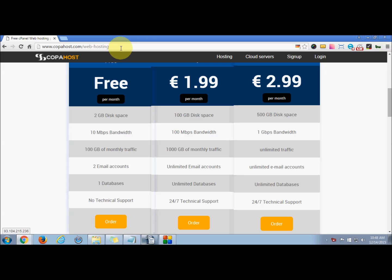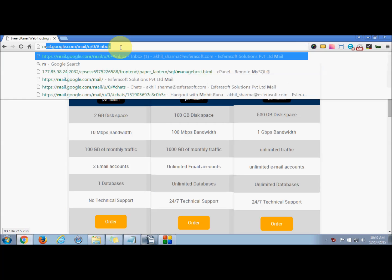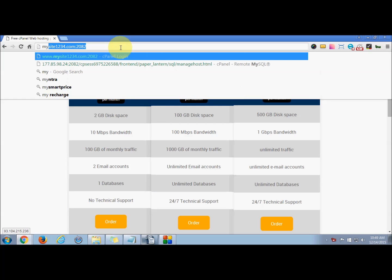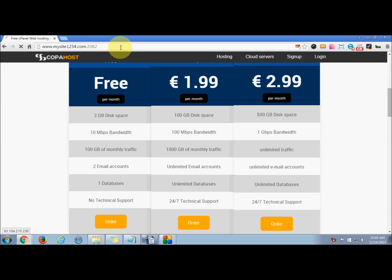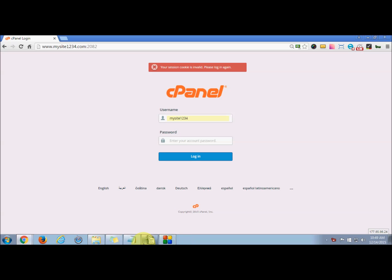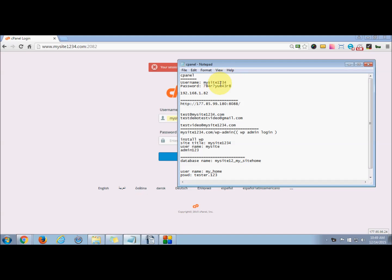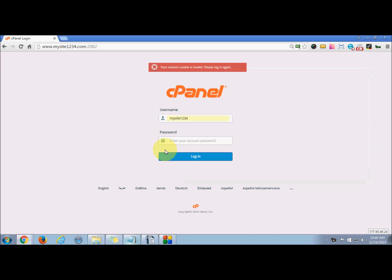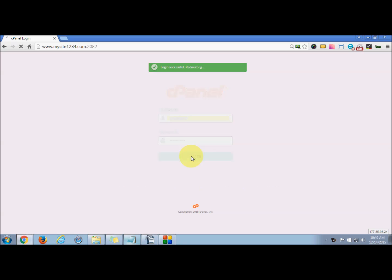For that, you need to log into your cPanel. Once you enter the URL, you need to enter the credentials. If you have the details saved, you can directly copy, paste, and log in.